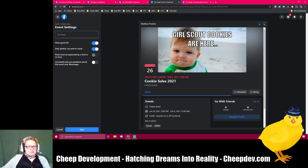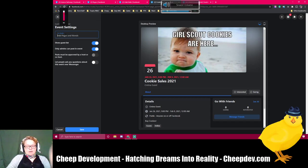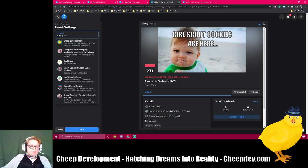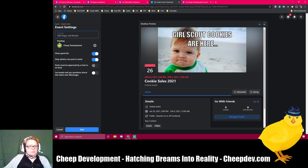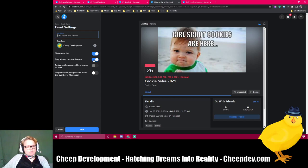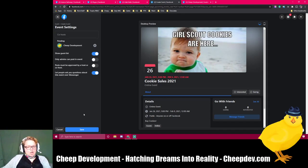Here in the event settings is where you can add co-hosts. So I'm going to invite my page, Cheap Development, to be a co-host on this event. Cheap Development — it comes down here and I'm going to click on it. Cheap Development will be invited; it says pending until I, as Cheap Development, accept it. I'm going to show guest lists. I'm going to check that only admins can post to the event, and I'm going to check the box that lets people ask questions about this event over Messenger. These are all my settings and I'm going to press Save.